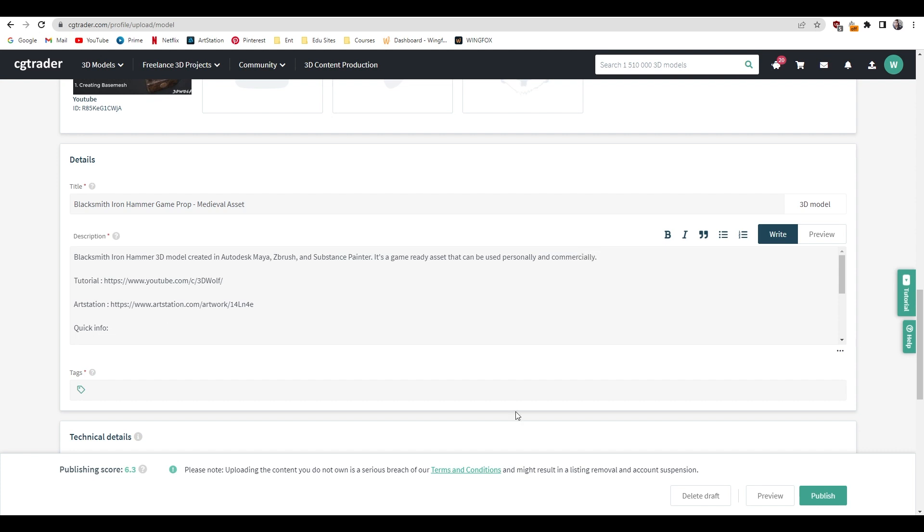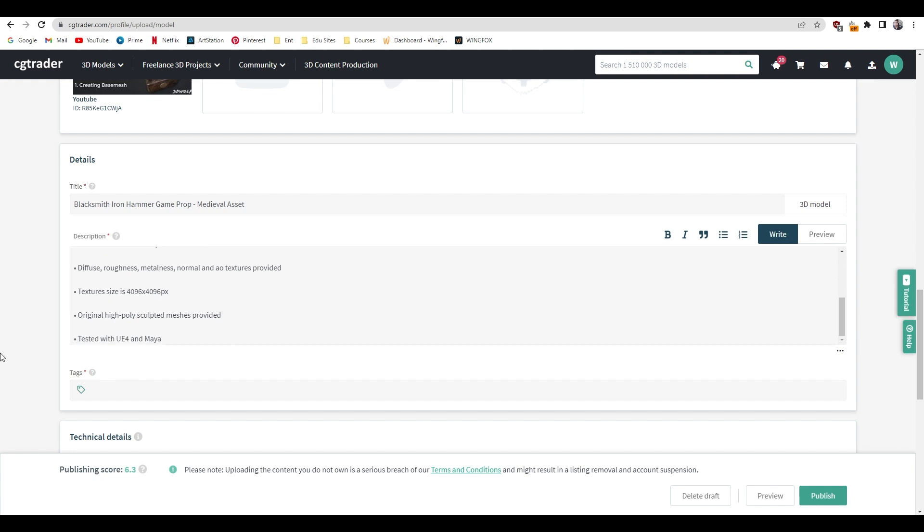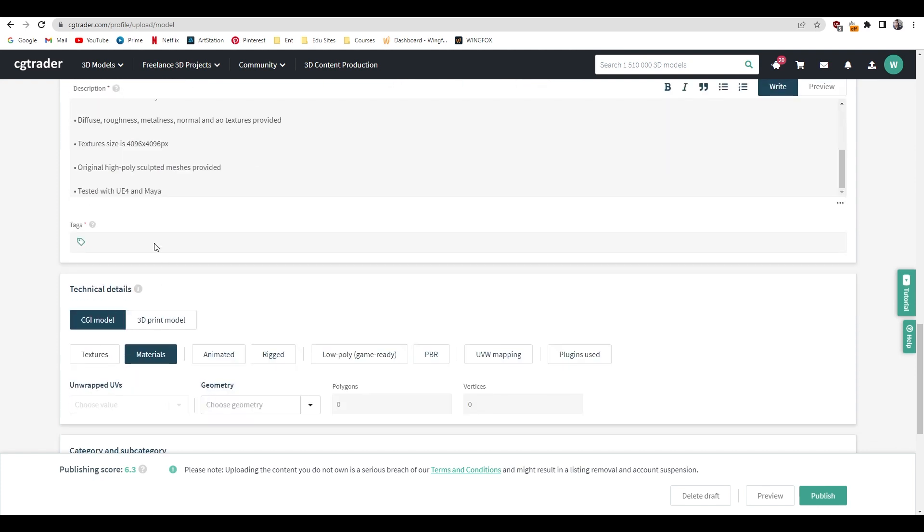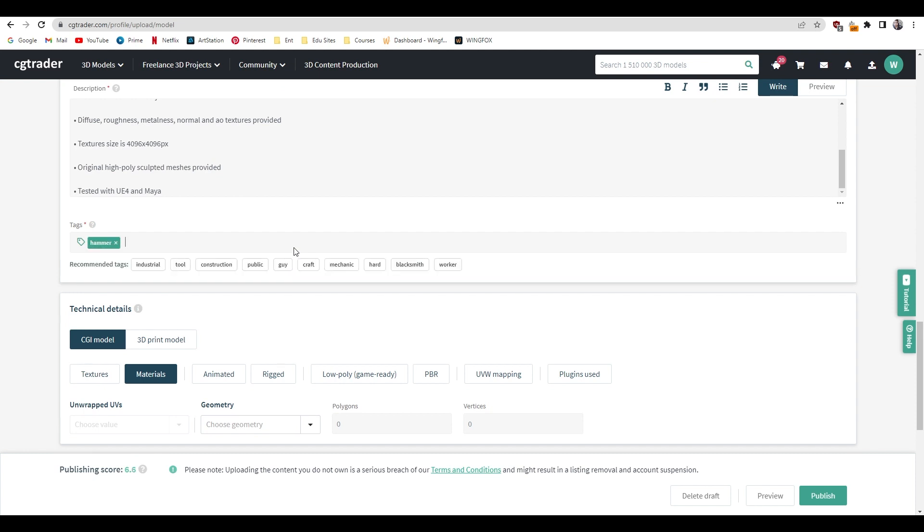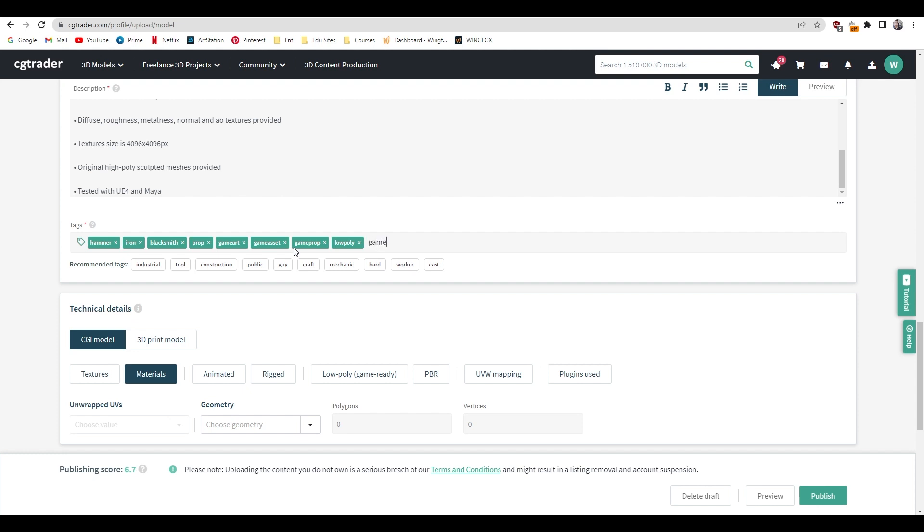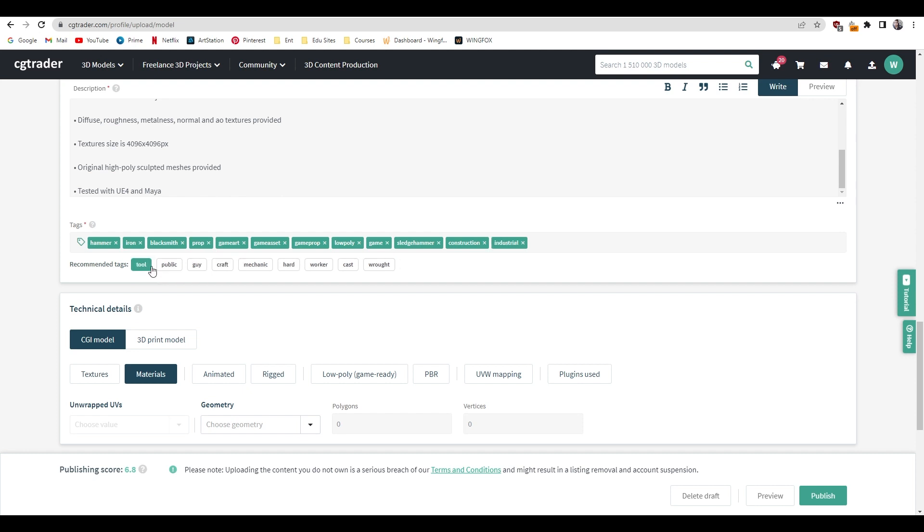After adding the description, here comes the tags. Just add some relevant tags according to your asset. It will also show you some relevant tags so you can just select and add some from here.